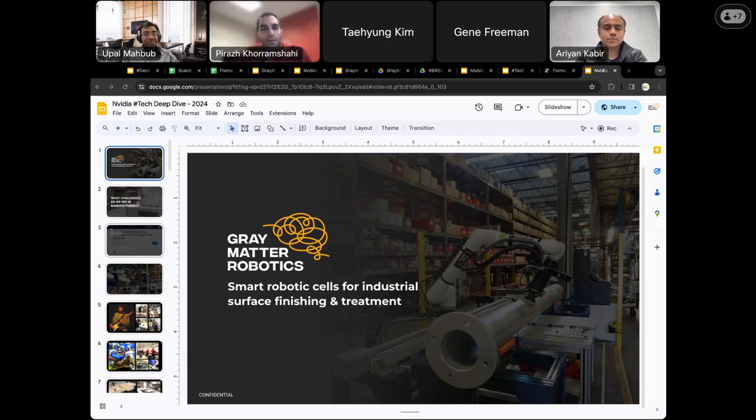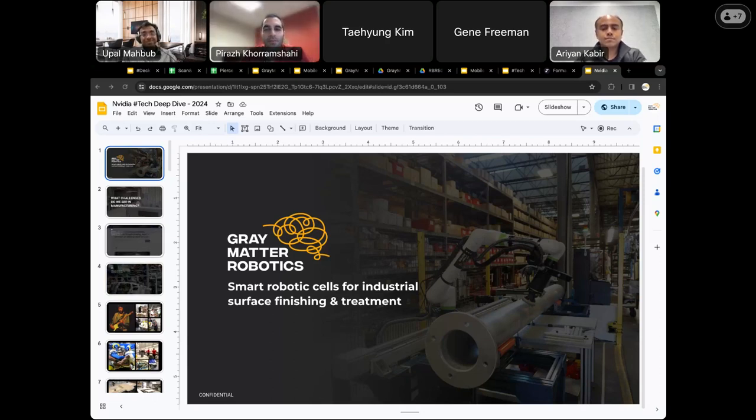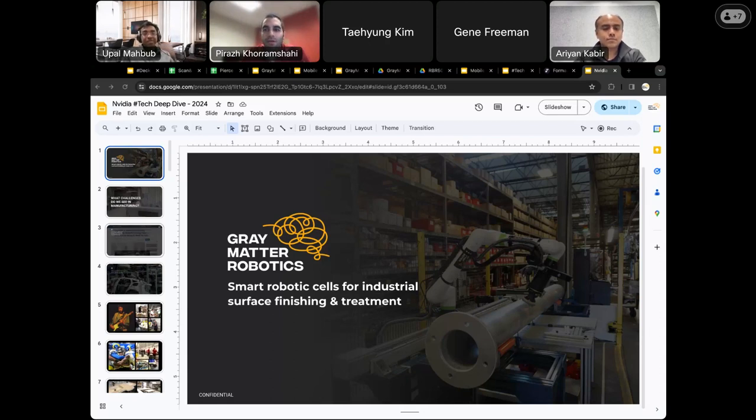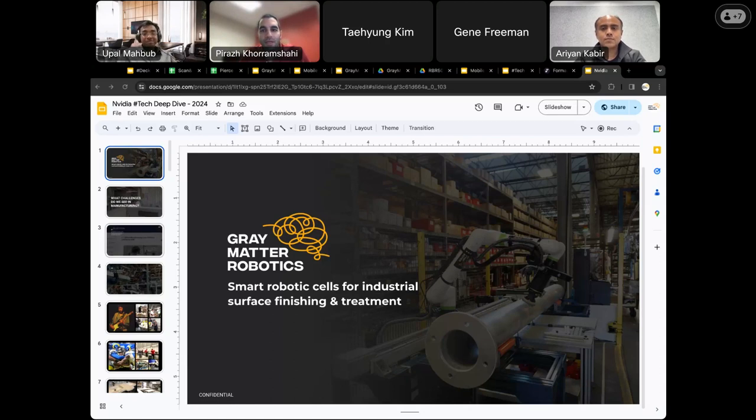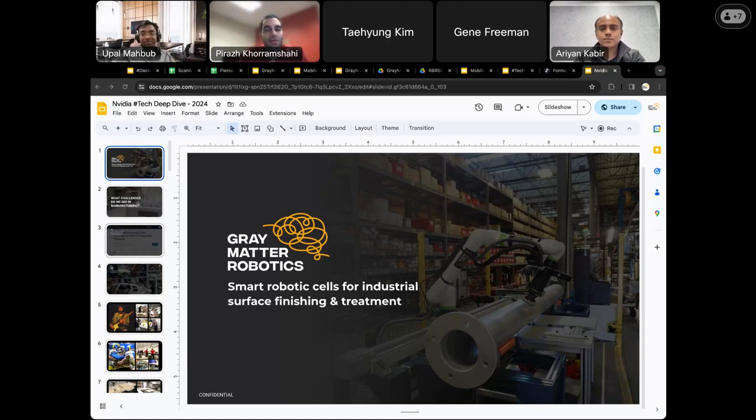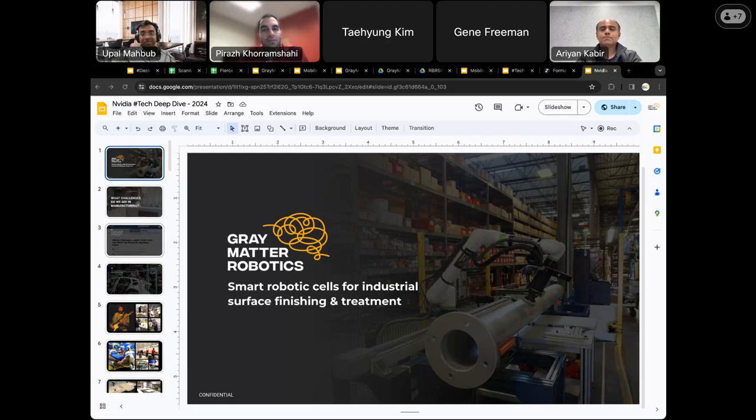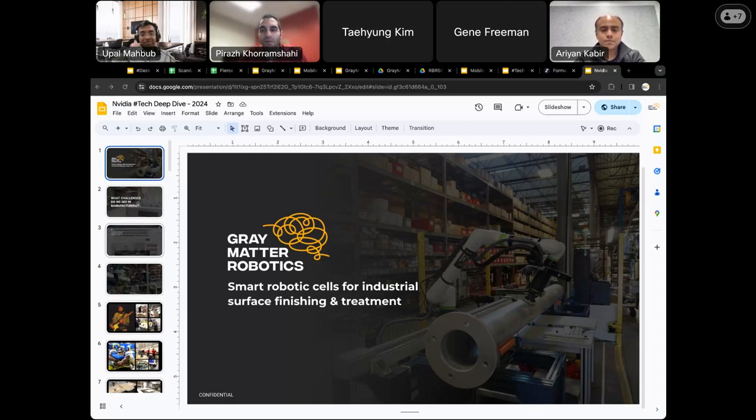Thank you, Paul. And hello, everyone. Thanks for joining us today. We are excited to kick off our 2024 invited seminar series. And today as our first guest, we are pleased to have Dr. Aryan Kabir to give us a talk on driving manufacturing innovation with AI powered smart robotic cells.